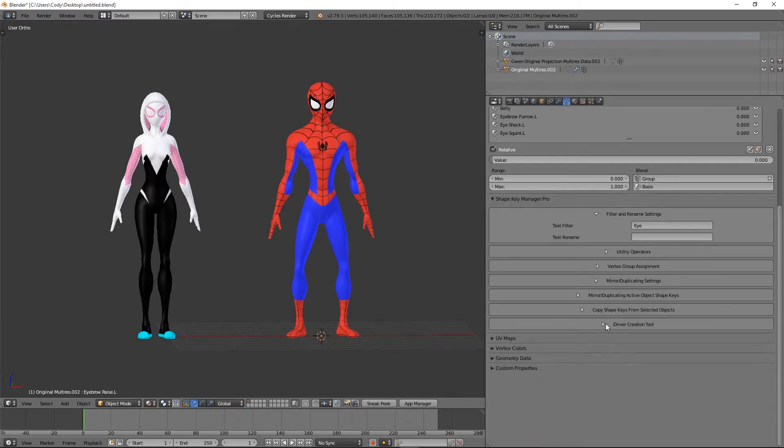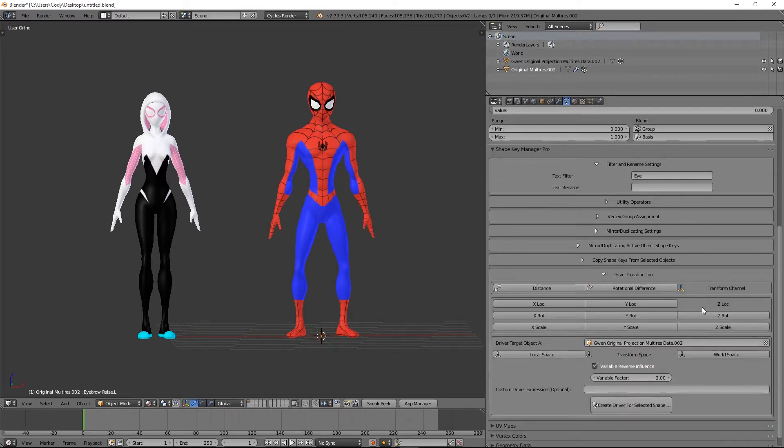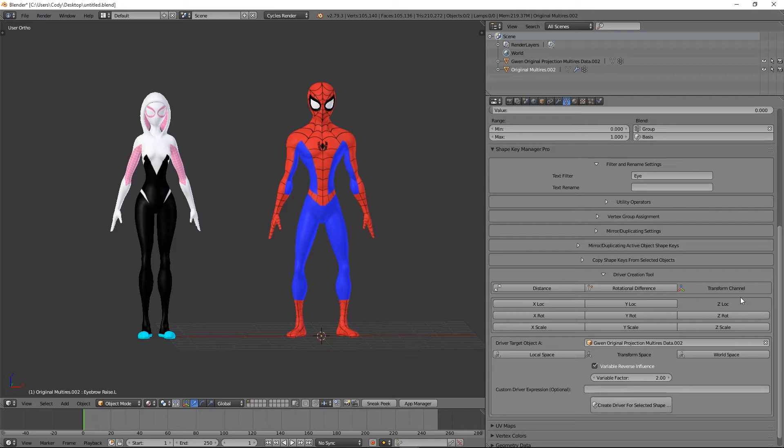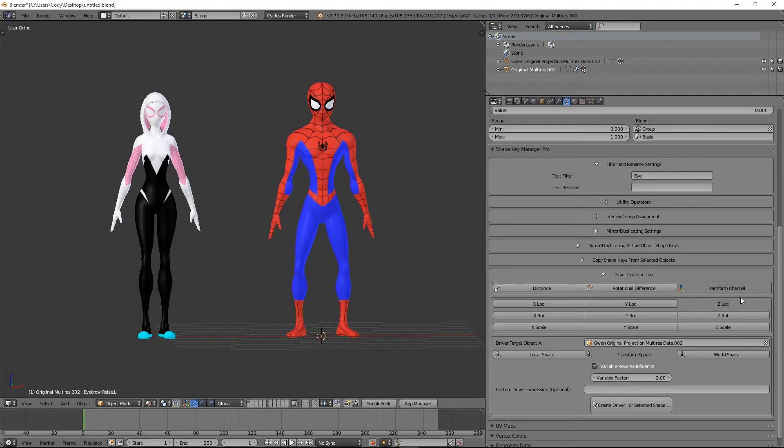Down here we have the driver creation tool. This is somewhat experimental right now, sort of a beta version. It's a way to quickly create drivers for whatever shape you have selected.